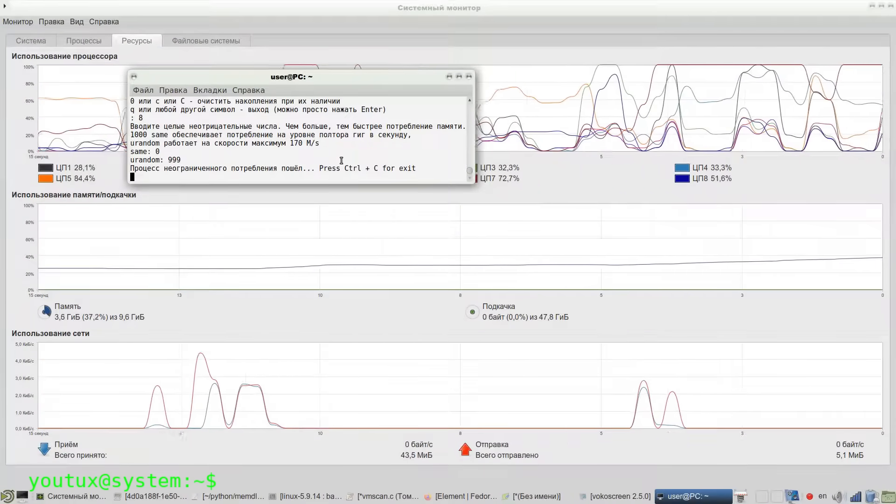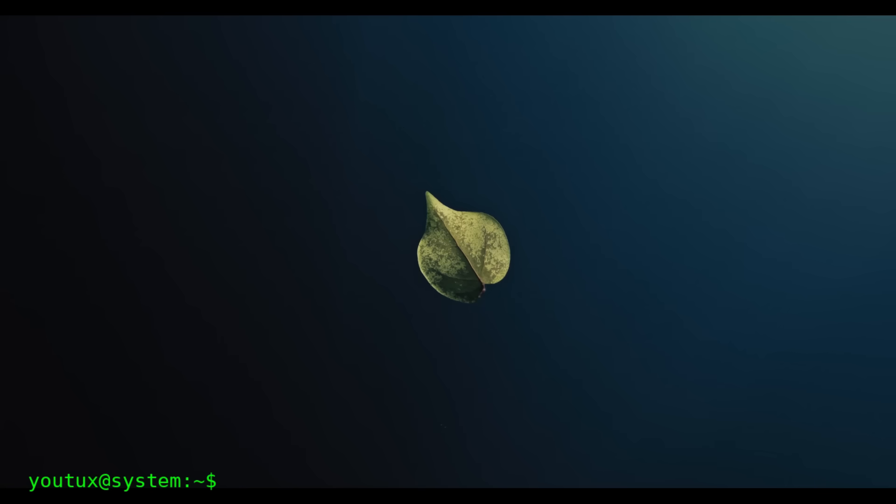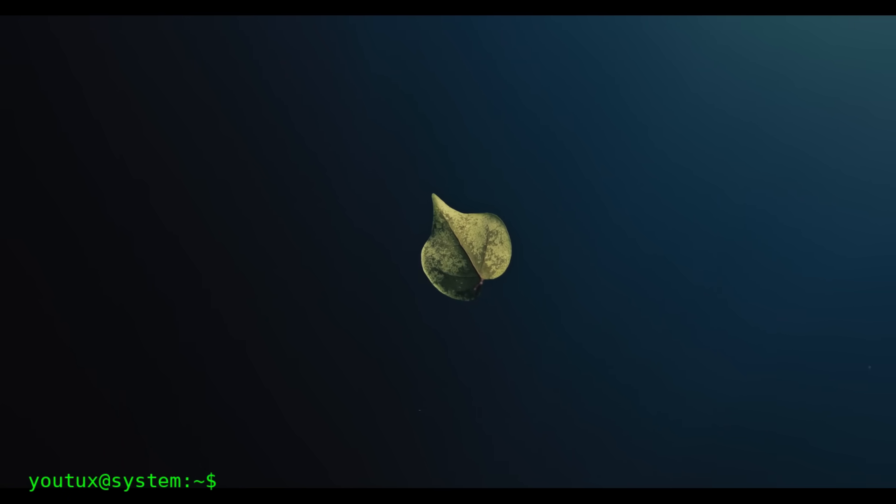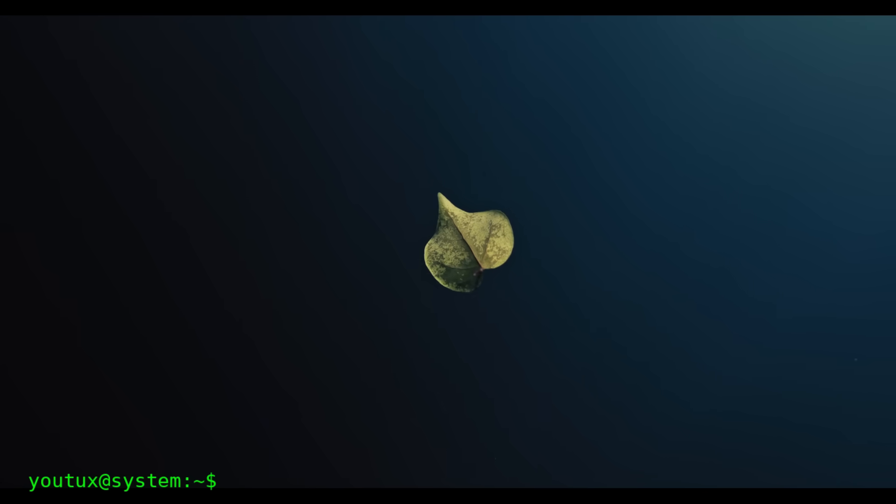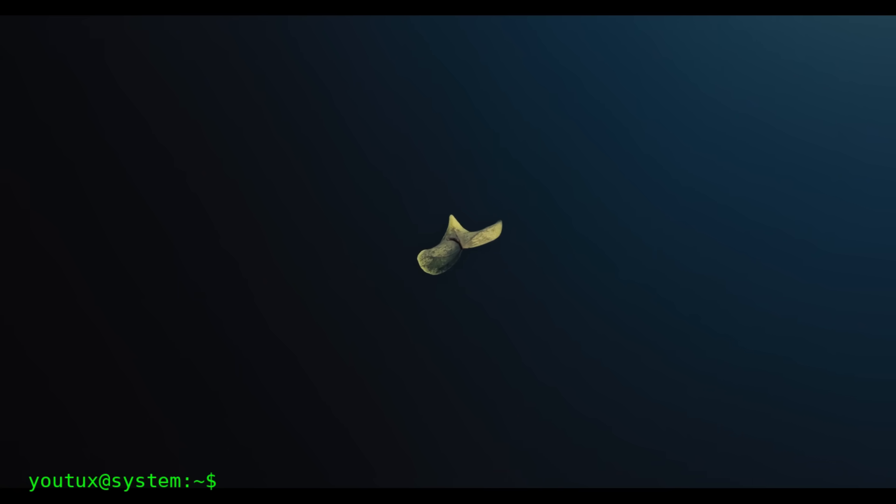There's also Facebook's oomd, designed for data centers and enterprise systems, but it's definitely oversized for home desktop use. Why then does EarlyOom often remain the best choice? Simplicity. It's written in pure C without dependencies, is stable, predictable, and does exactly what it needs to do without frills. It's the perfect embodiment of Unix philosophy, a tool that does one thing but does it well.